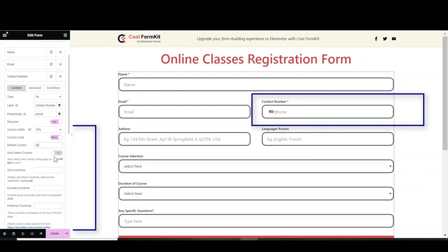You can set the default country. Enable auto-detect country which will detect country code through IP address.